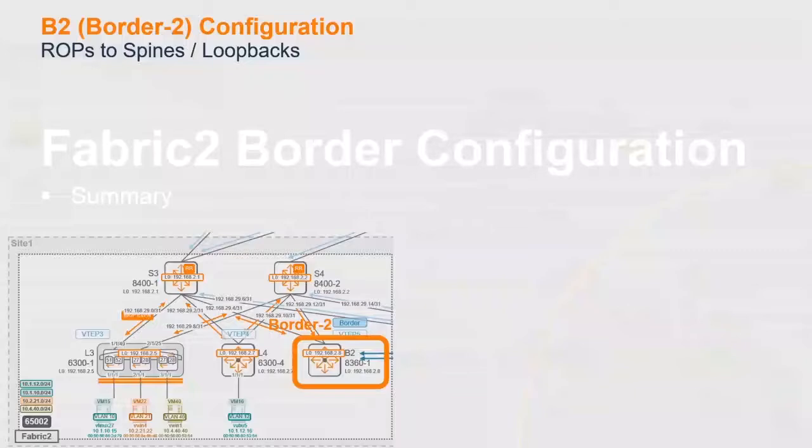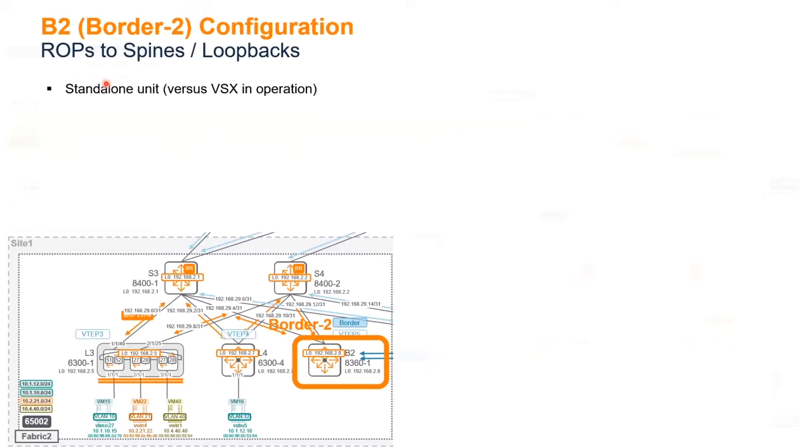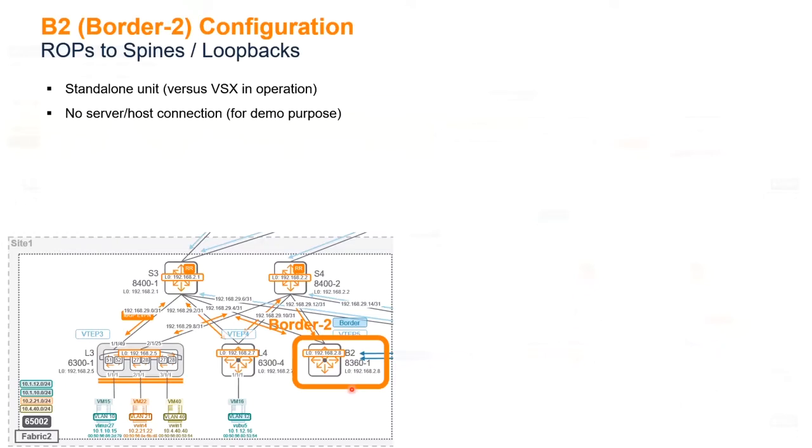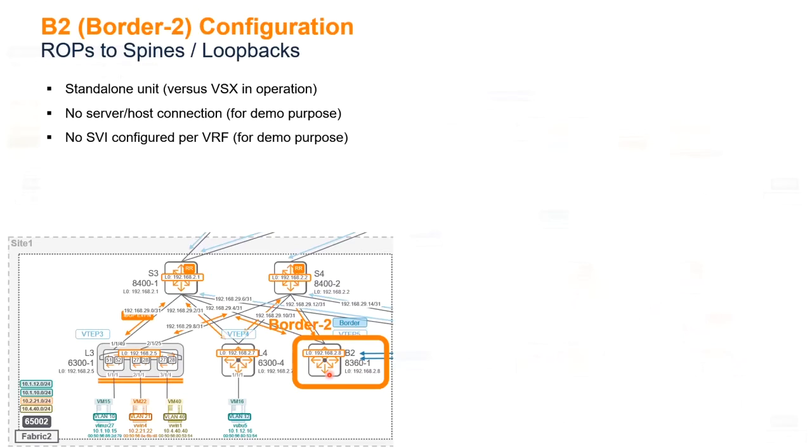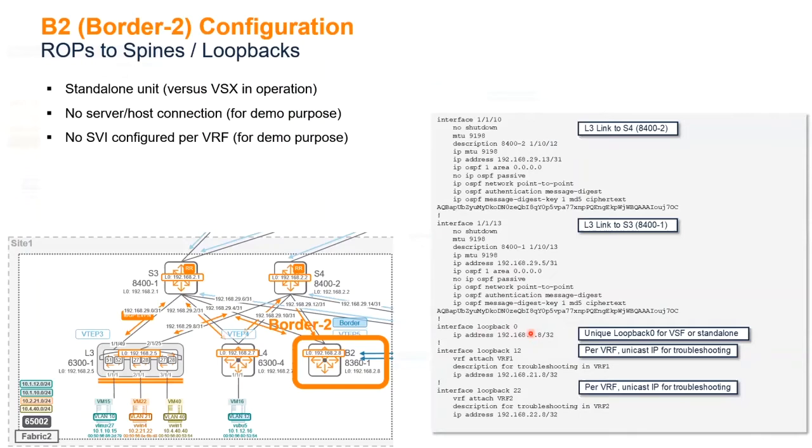So that's the summary of the border here, compared to what we have here. So in the demonstration, I've got a standalone unit, versus what you would obviously have in operation. What I had in Fabric 1, I had a VSX pair, but in operation you always have VSX pair. No server and no host connected directly here, that's on purpose for you to understand the consequence of that. And typically, even if there is no local VLAN, we will have to define local VLAN in order to make sure that VLANs are extended. No SVI configured as well here. Again, this is done on purpose, because you may, you will understand better how it works. And I've got those loopbacks defined as well inside VRF1 and inside VRF2.